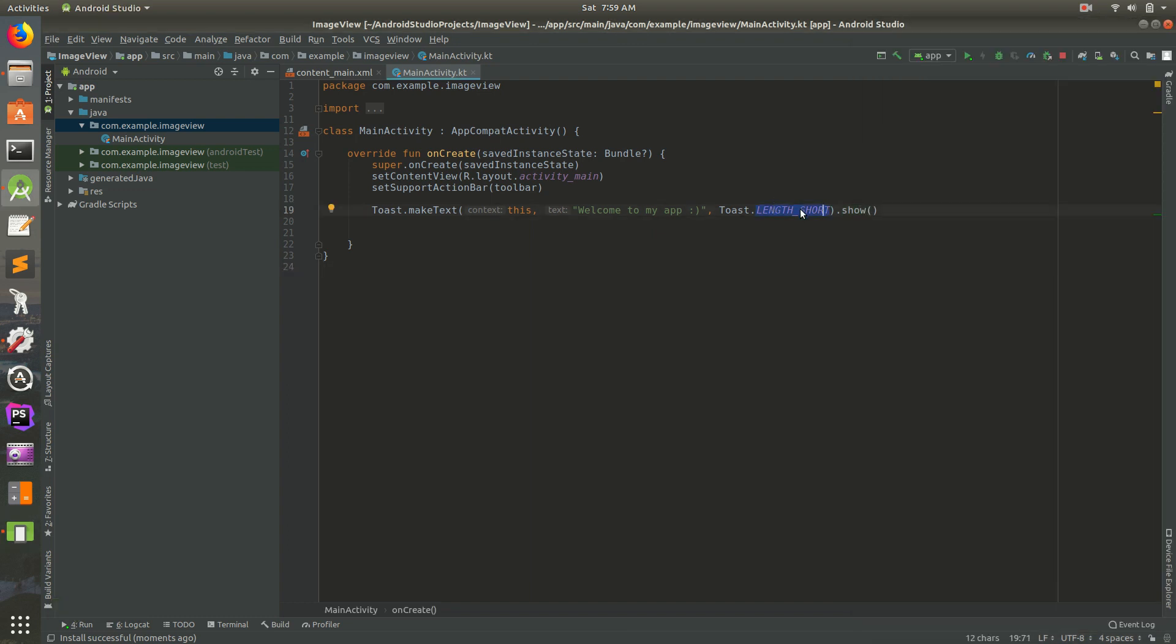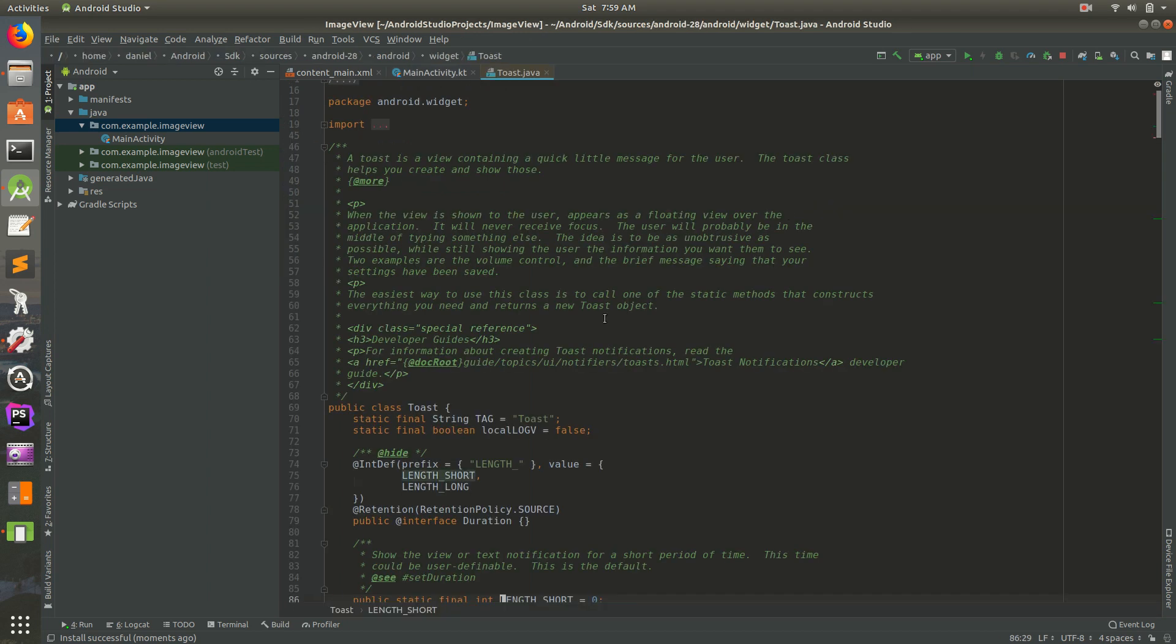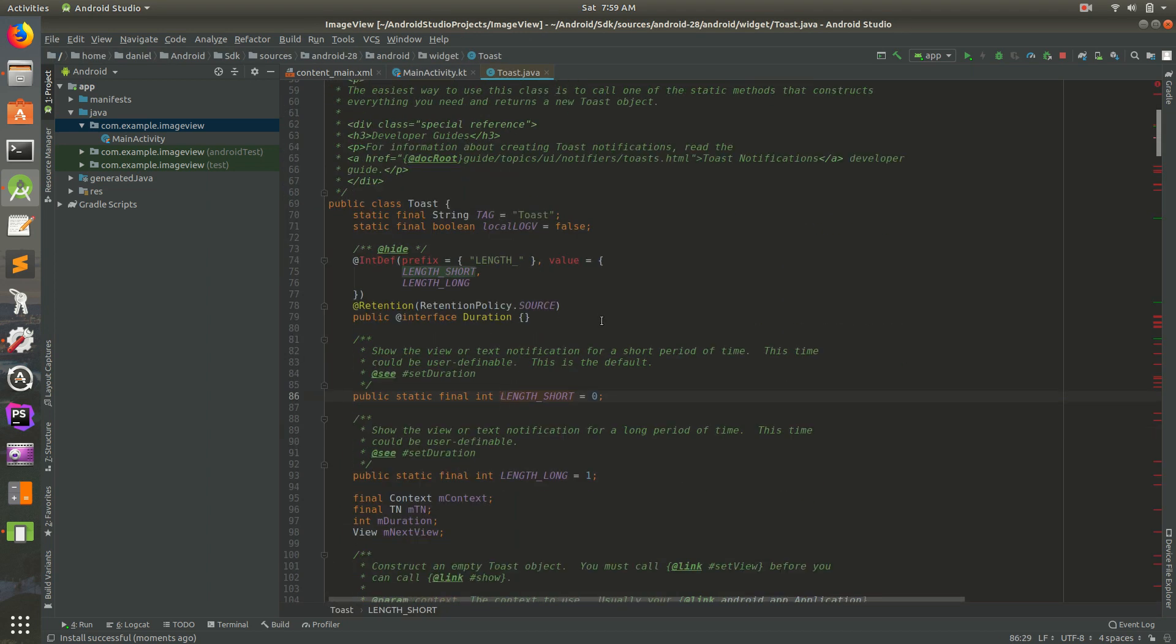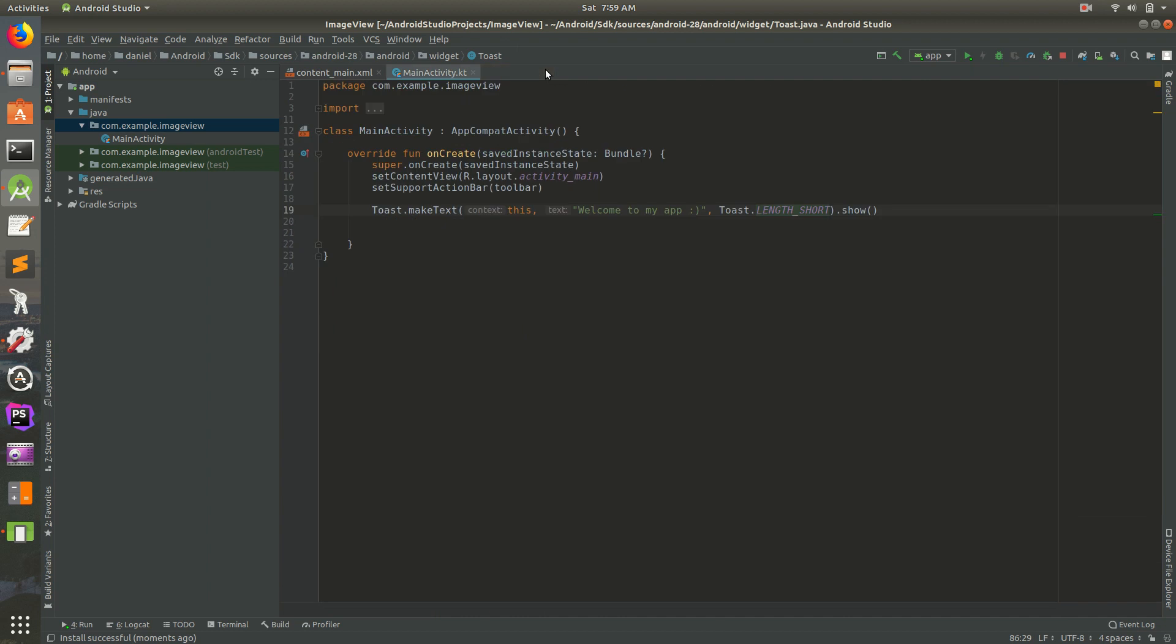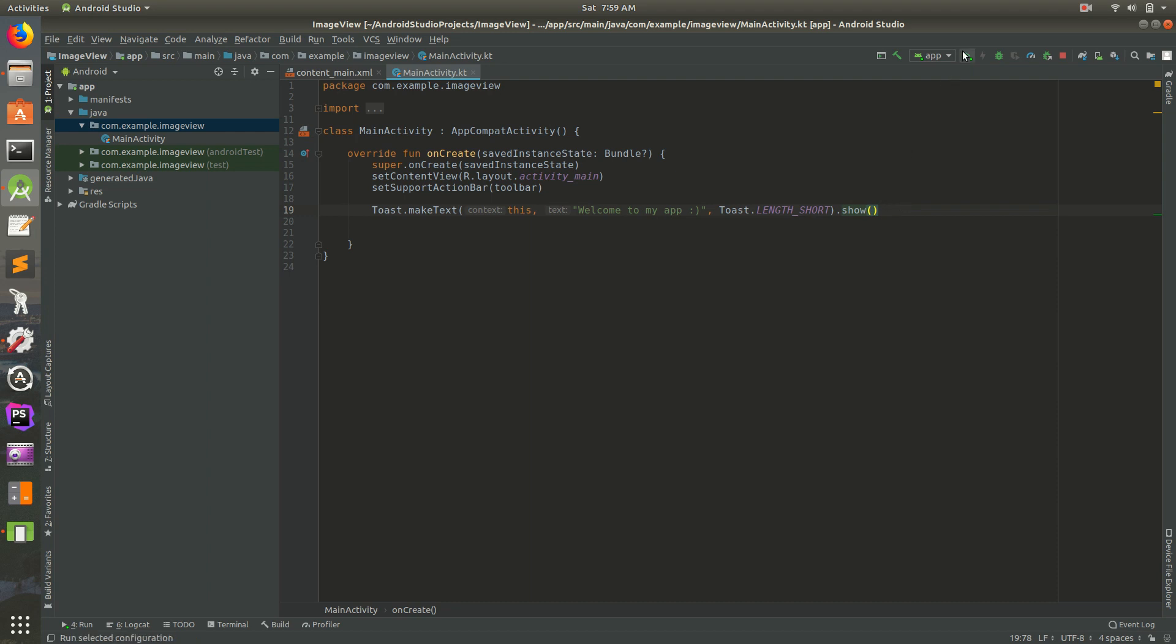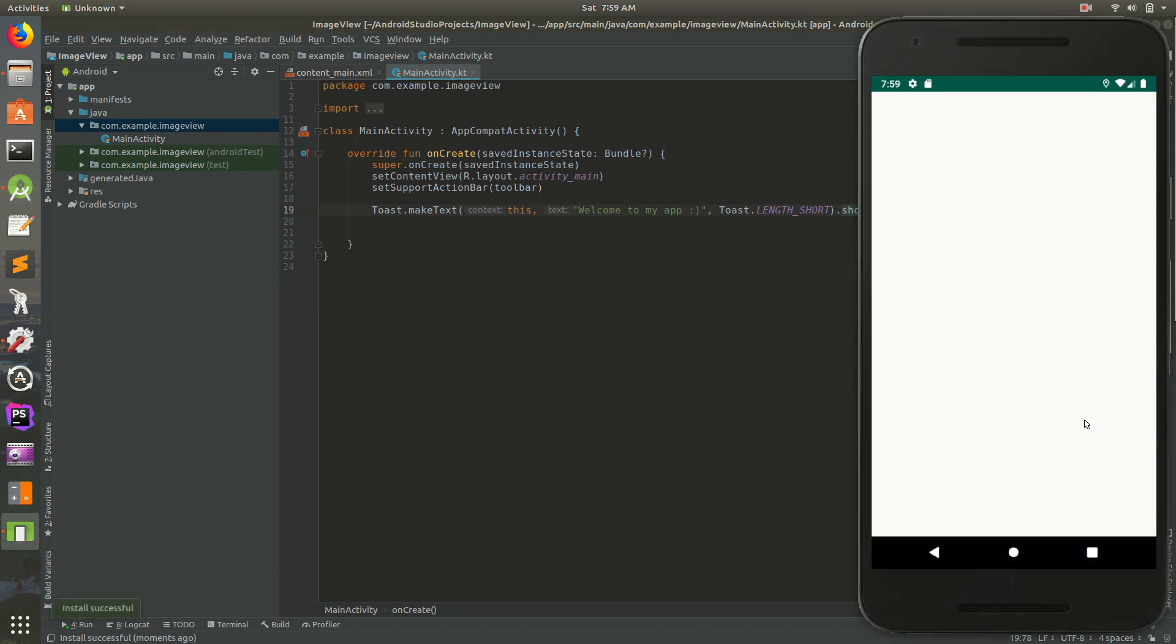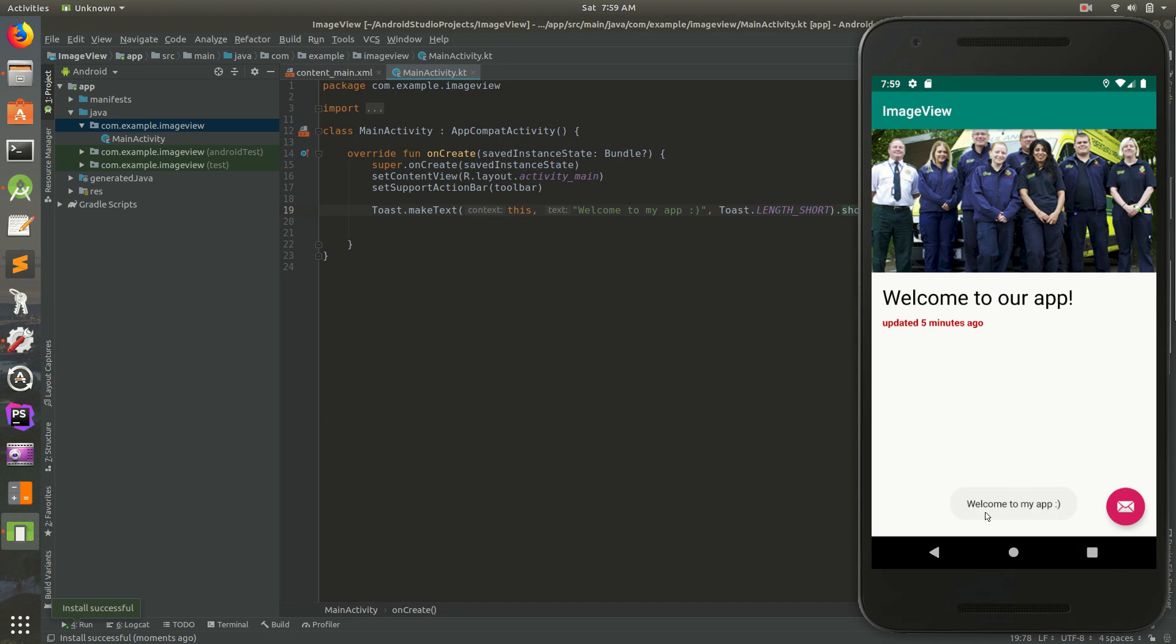So it goes away after length long. I think it's like two or three seconds, basically. So one more time. I'm going to run it, go to the emulator, and then I'm going to see the toast at the bottom there. Welcome to my app.